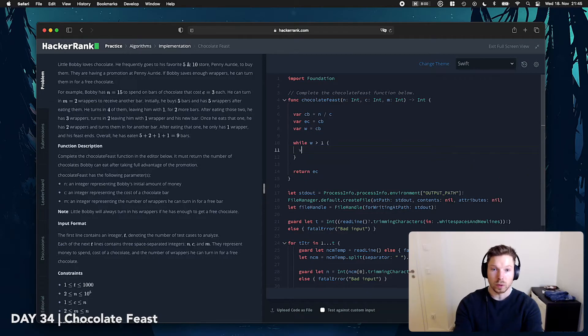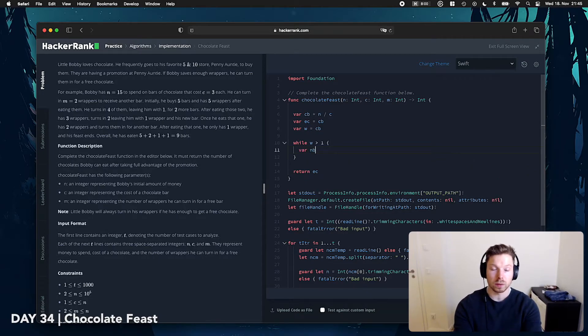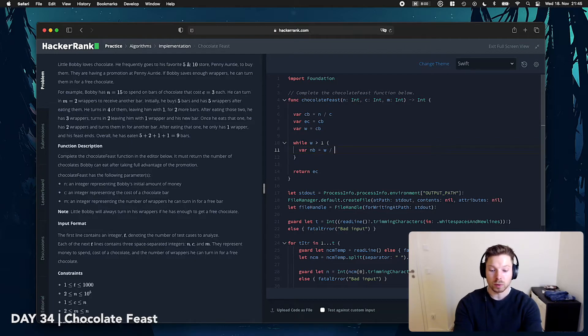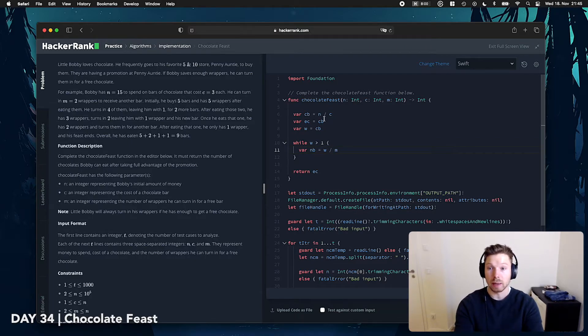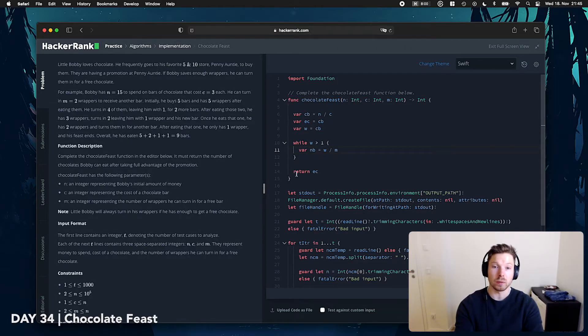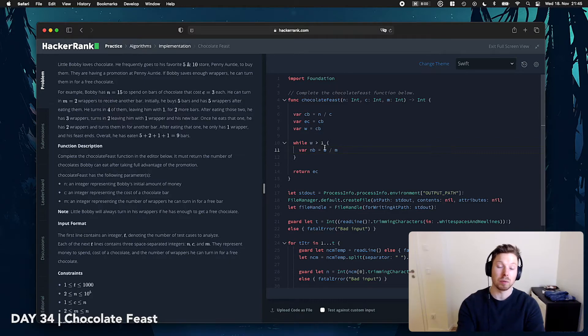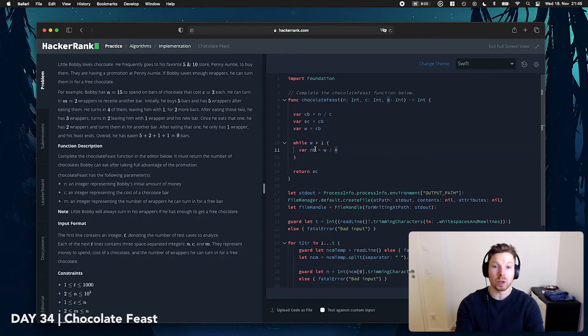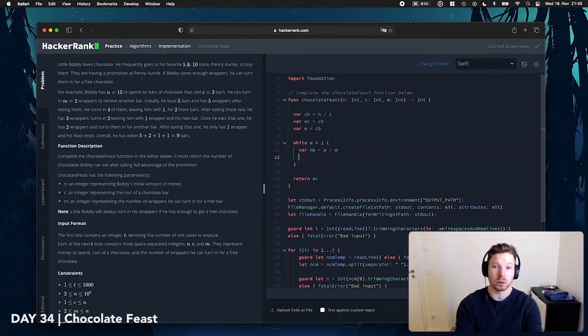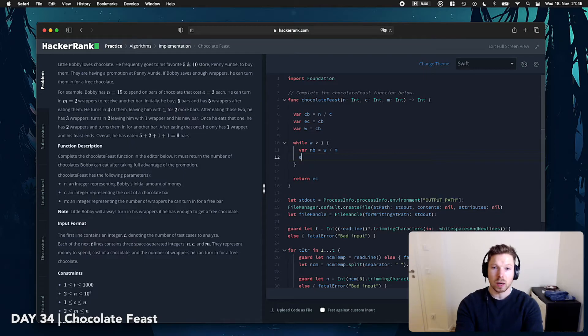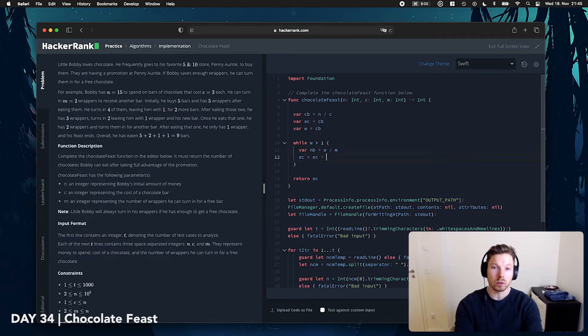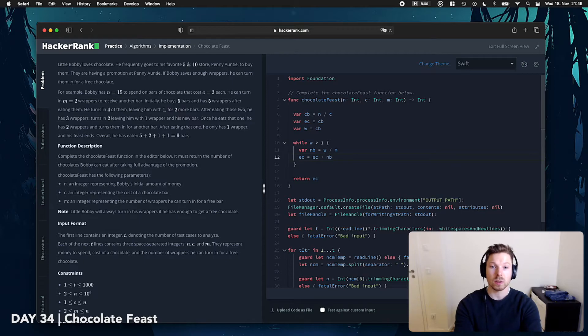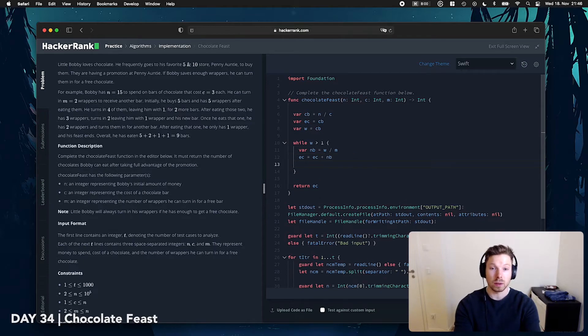So, what we know is that new bars is equal to the amount of wrappers divided by M, since M is the amount of wrappers we need. For example, if we have 4 wrappers, 2 are needed for a new chocolate bar. So, 4 divided by 2 is equal to 2, and we know we have 2 new bars to eat. So, then, we can say, okay, our eaten chocolate bar is equal to eaten chocolate bar plus new bars. So, that's our count there.